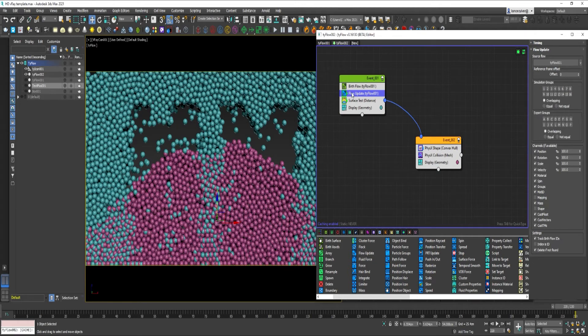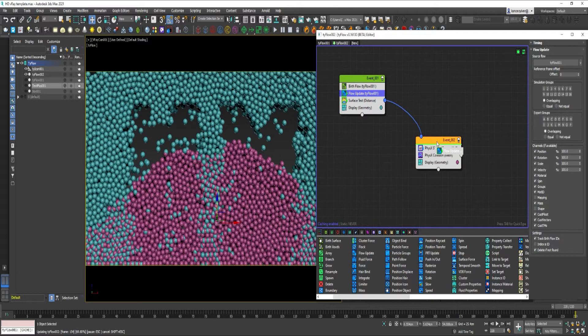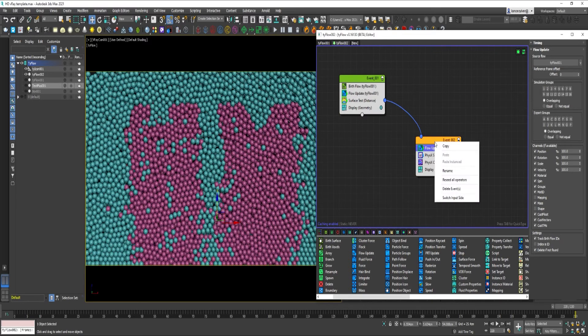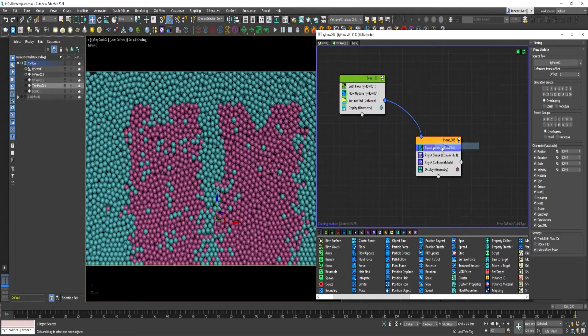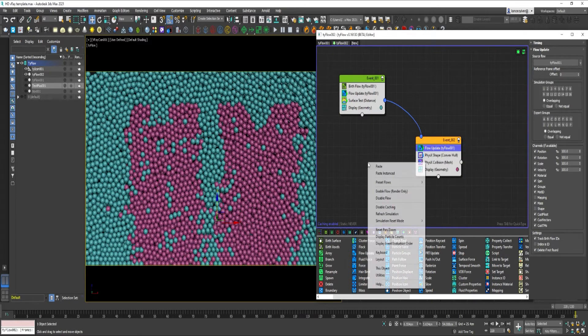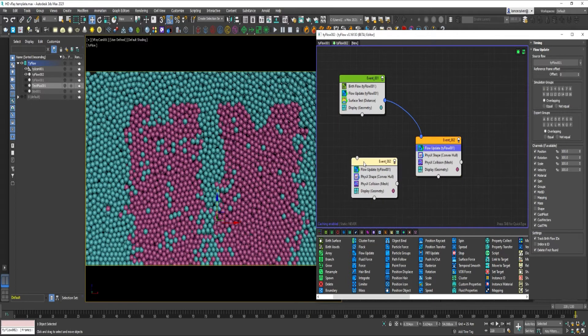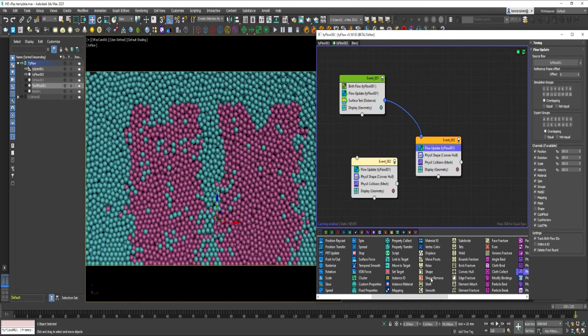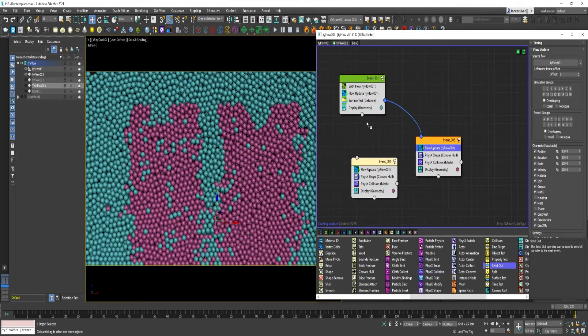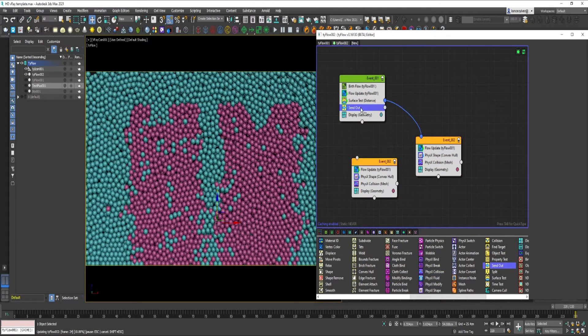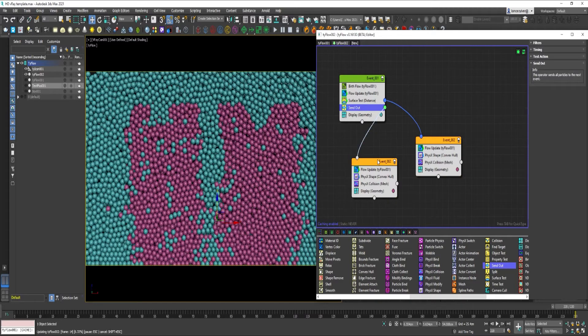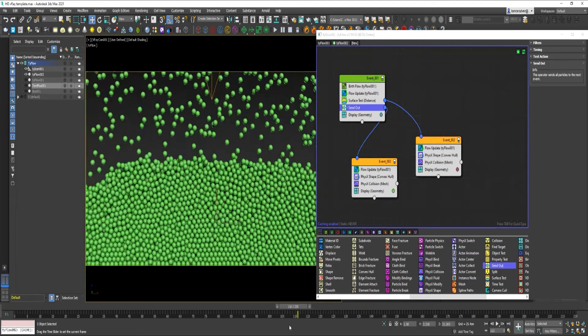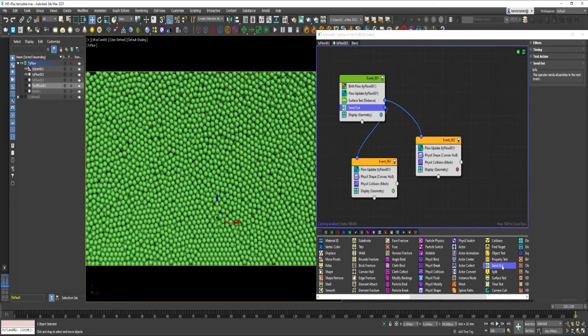Select Flow Update. Hold Shift and drag it over. So, copy this event. Paste it next to it. Drop in a Send Out Operator into the first event. Connect the new event to the Send Out. Select Tyflow 1.